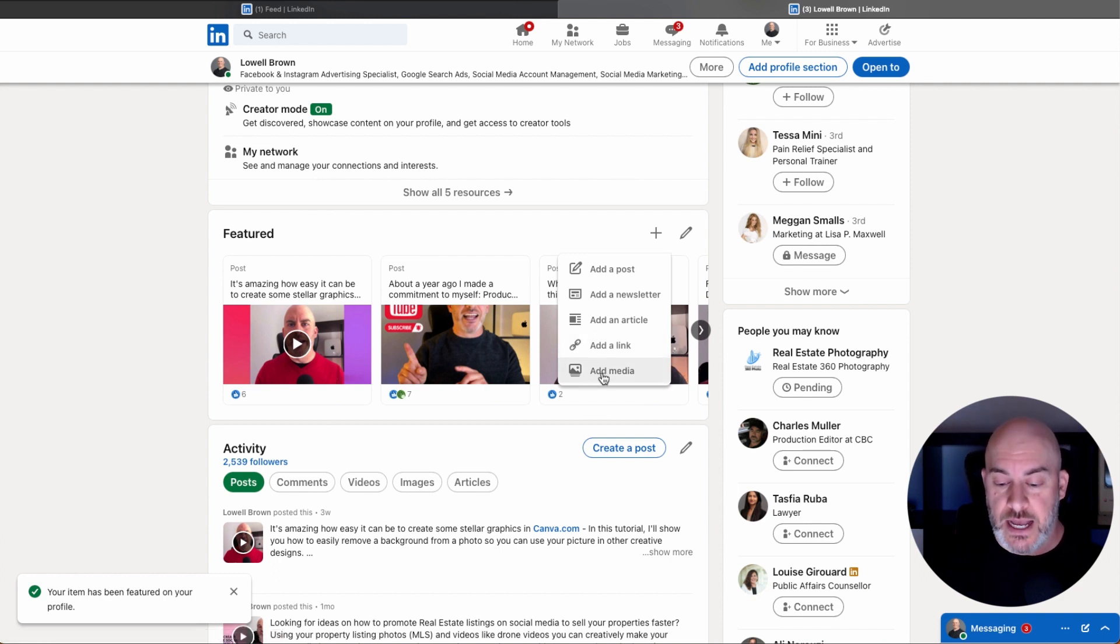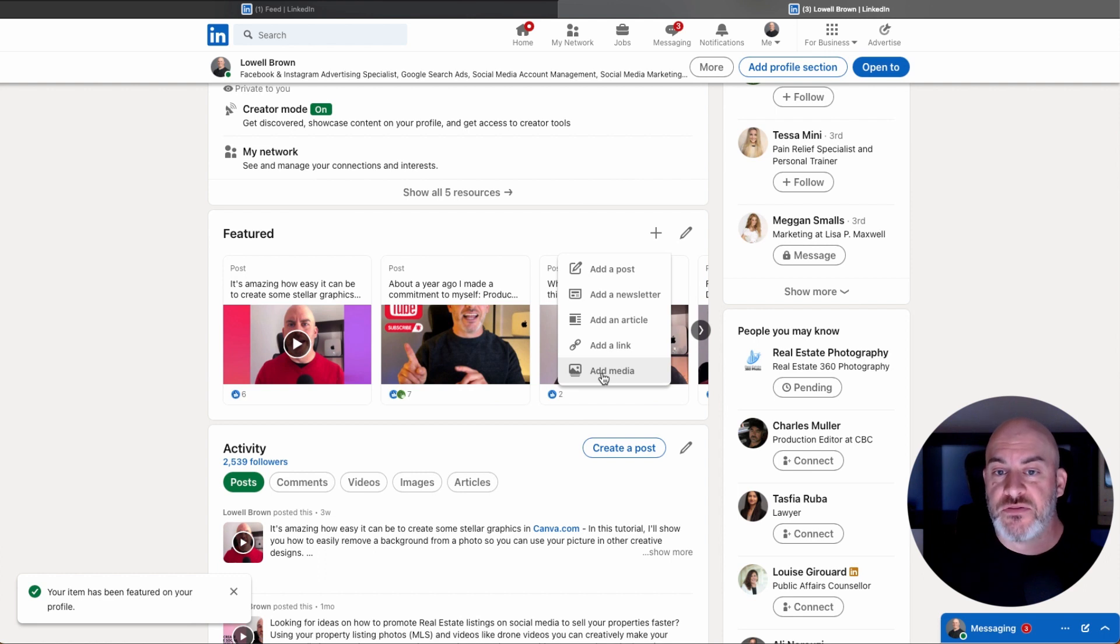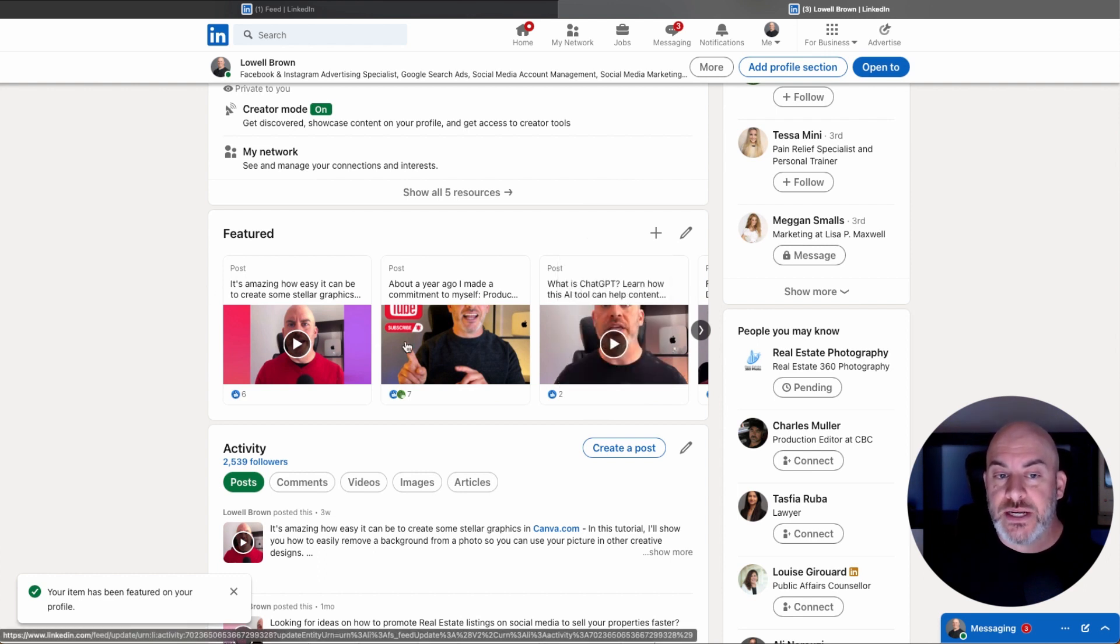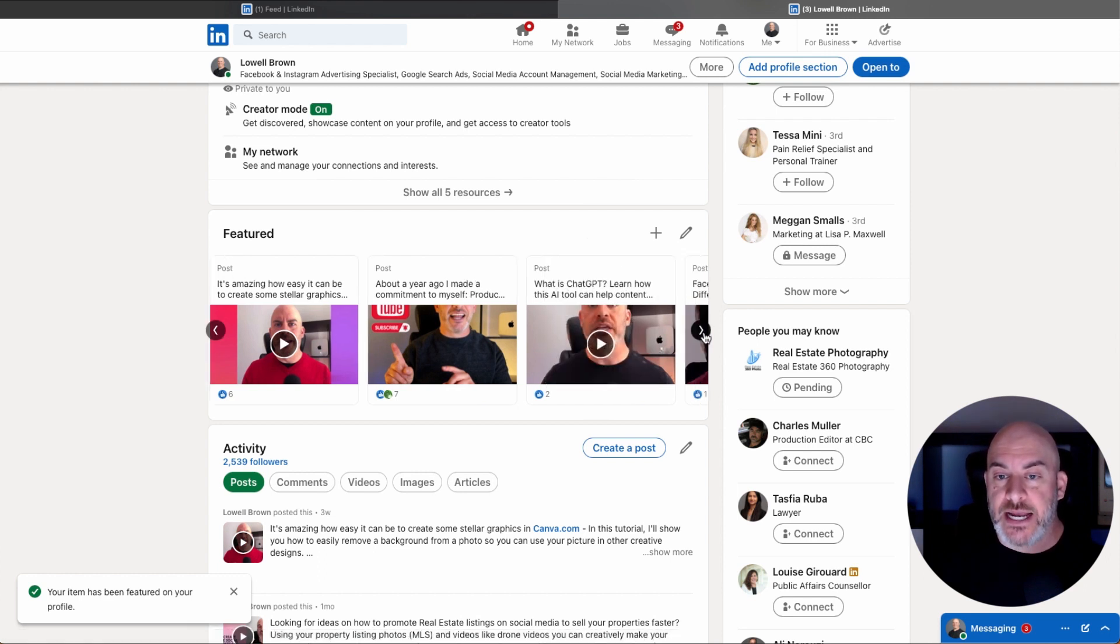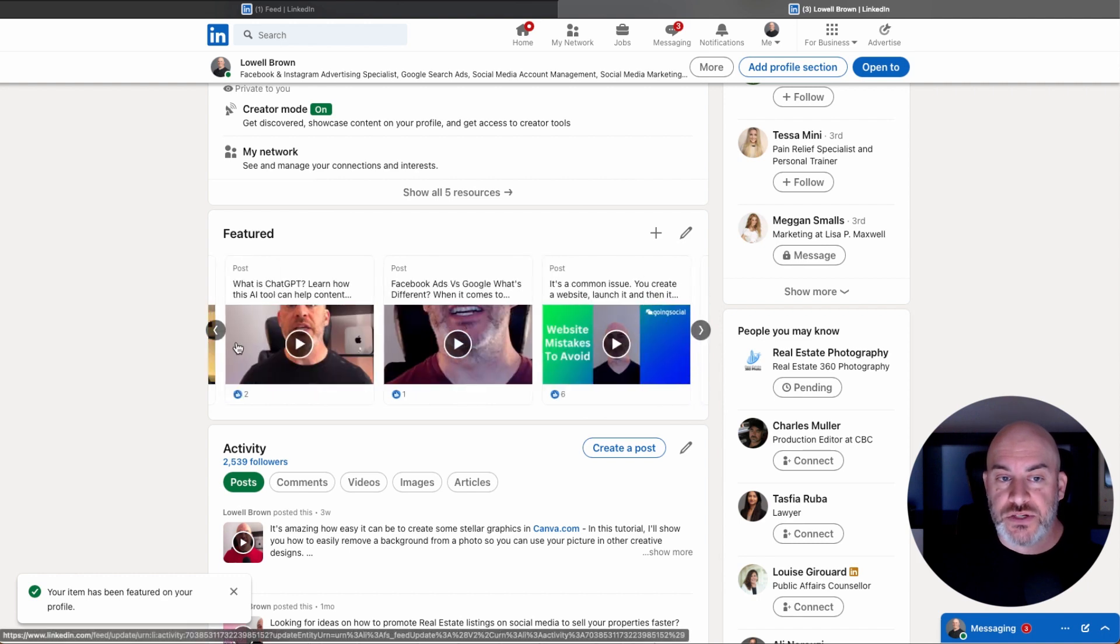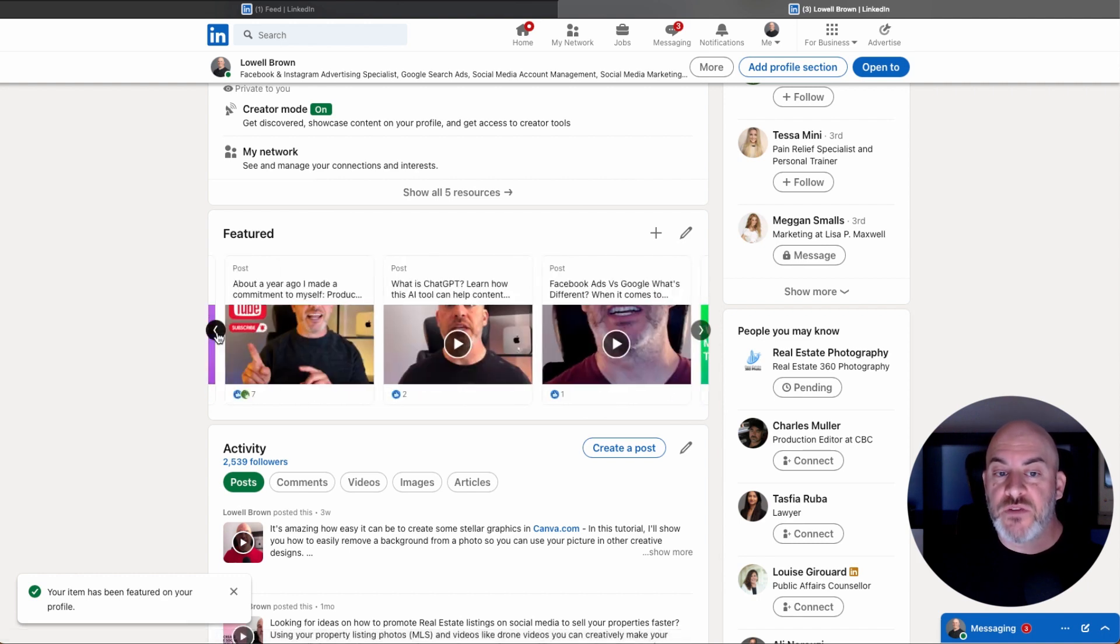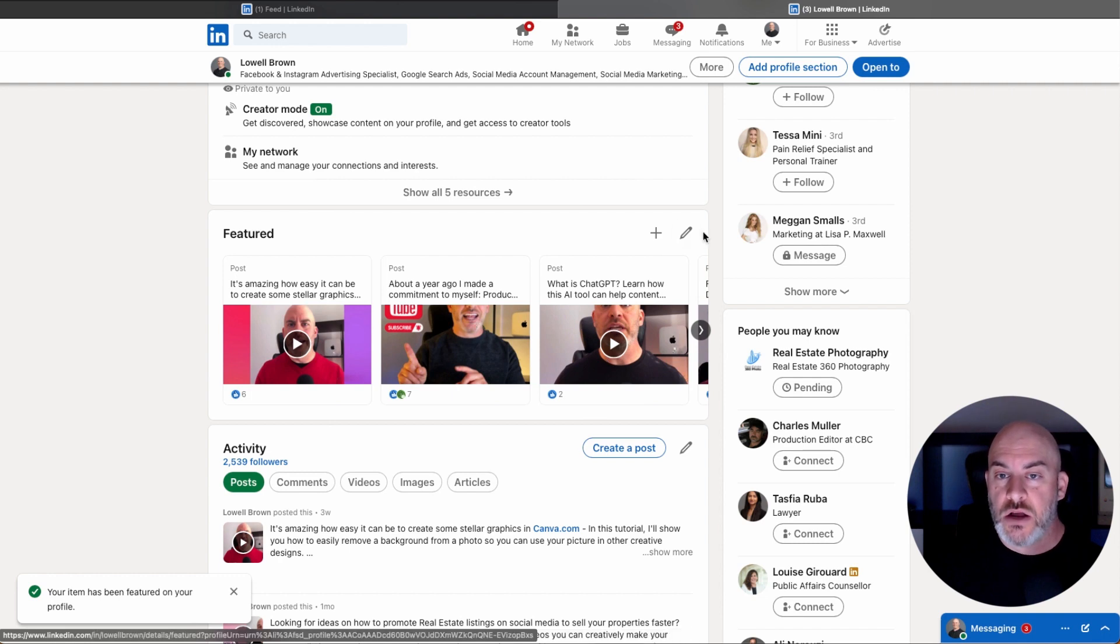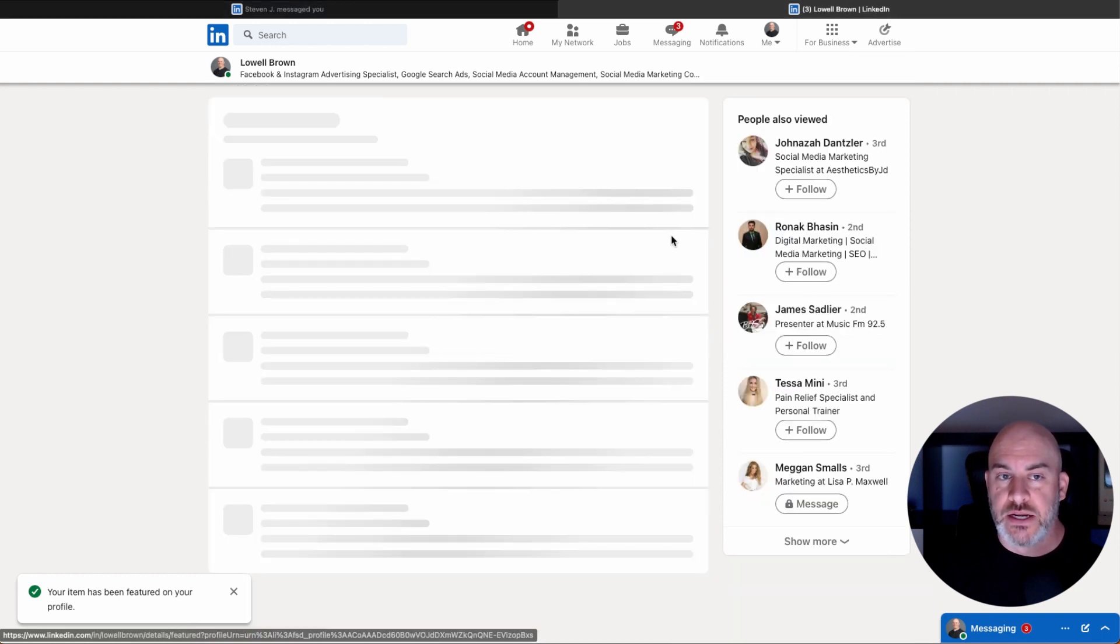It could be a picture. It could be a video, that kind of thing. So that's how you would add items here in your featured section. But what if you want to delete something, or what if you want to change the order? Well, that's what this little edit icon is right here.